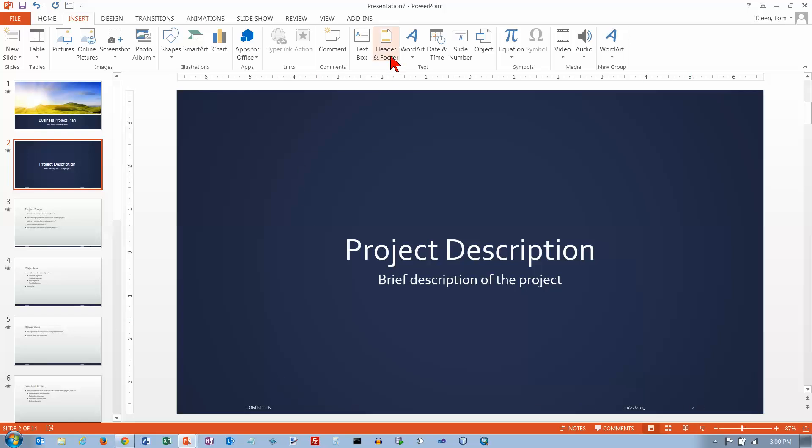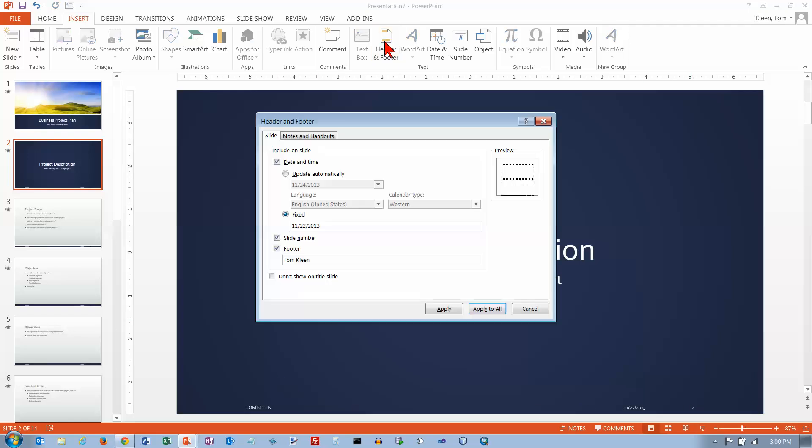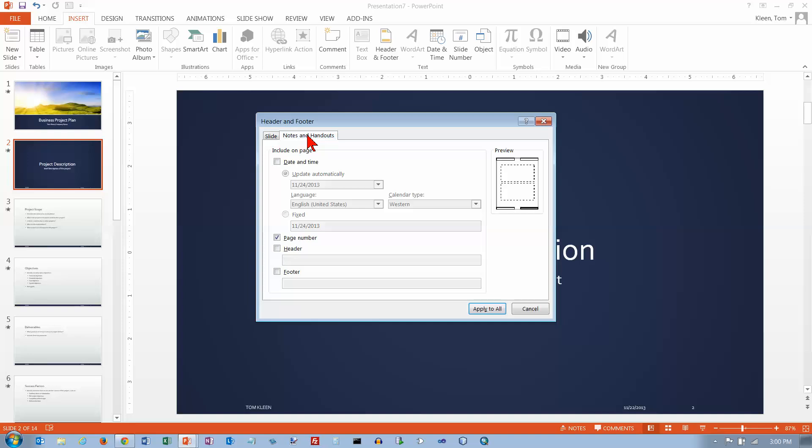Let's go back to our header and footer options here. And I didn't need to turn that on and it still worked. You can also click on Notes and Handouts. And that is, if you create Notes pages, which has the slide image at the top and your notes at the bottom, you have some options here for the header and the footer and the page numbers and date and time on those printouts as well.